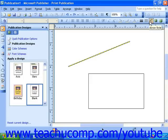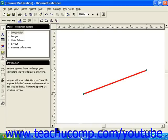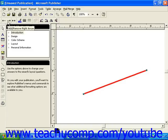In Publisher 2000, the Arrow Style button is a series of three buttons: Add-Remove Left Arrow, Add-Remove Right Arrow, and Add-Remove Both Arrows. These three buttons were covered in a previous lesson.